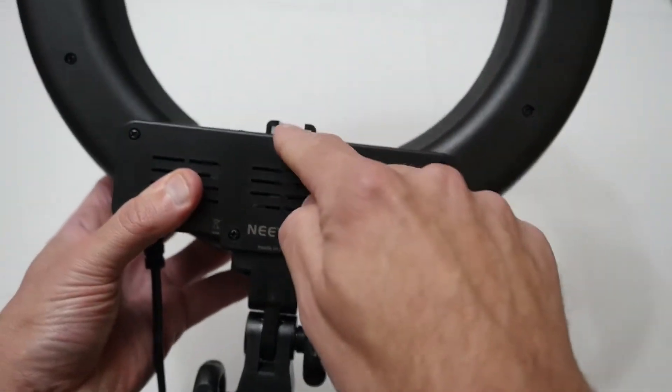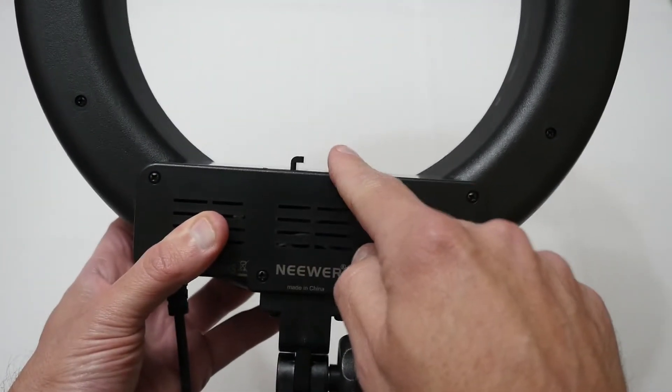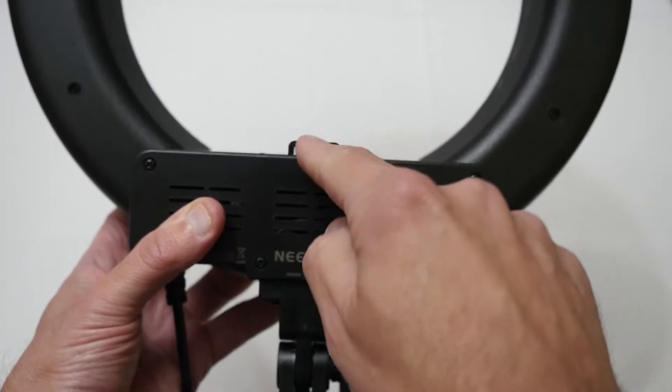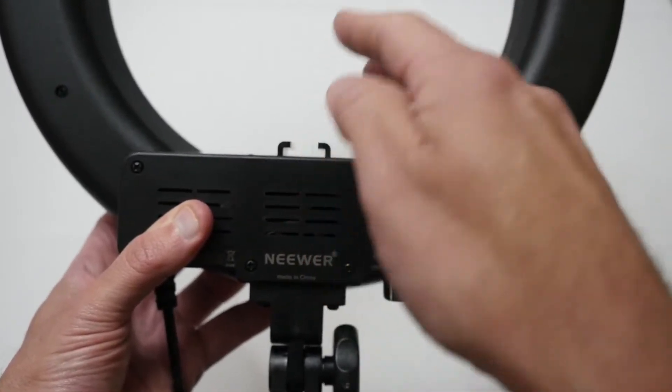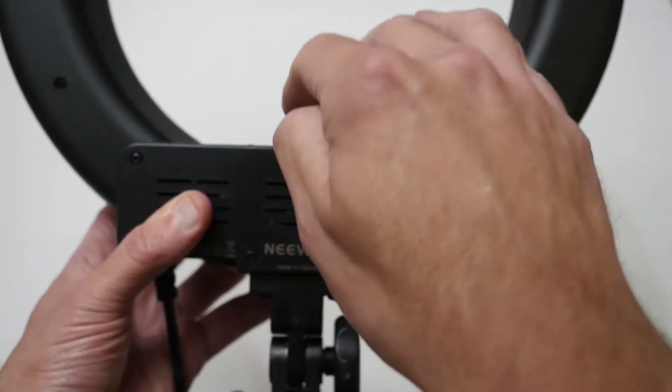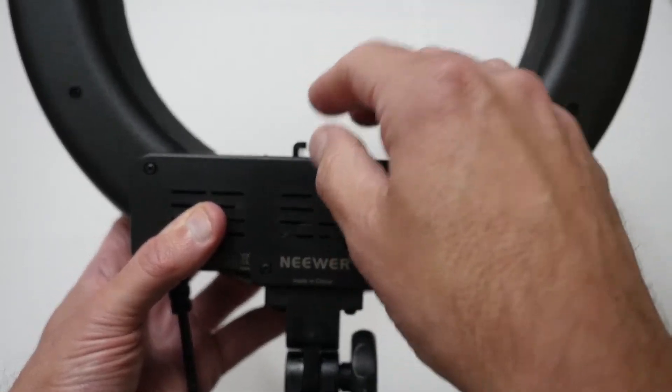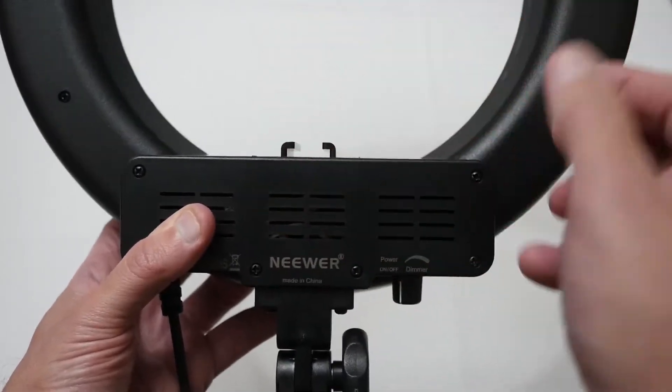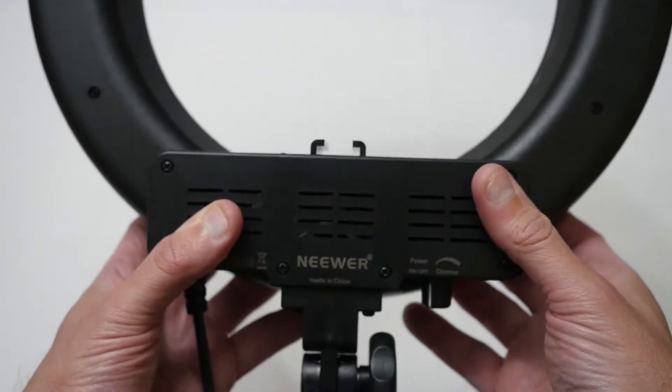And then finally you've got your shoe mount here where you can put various things from a mirror, a magnifying glass, your iPhone, camera, anything you can put a shoe connector thing on, you can put in this ring. So that's pretty neat.